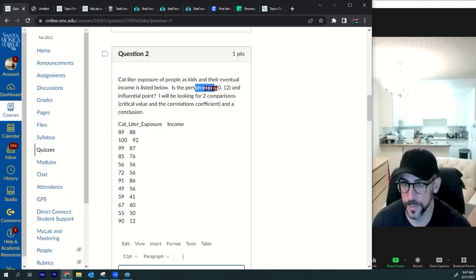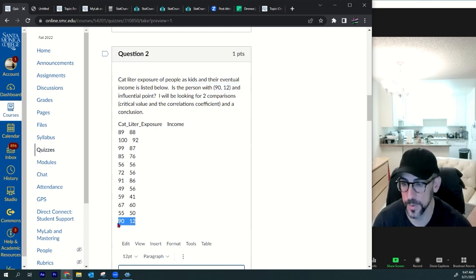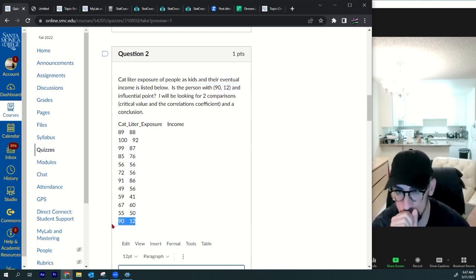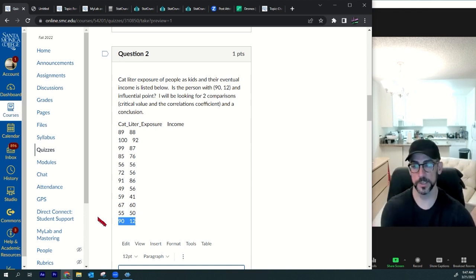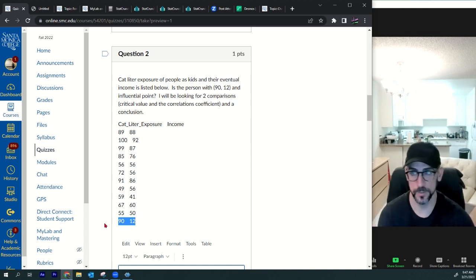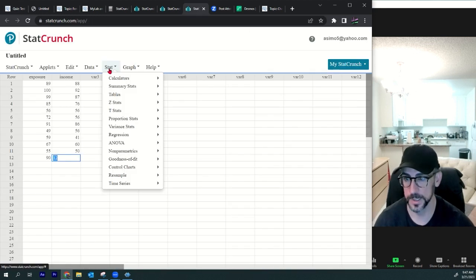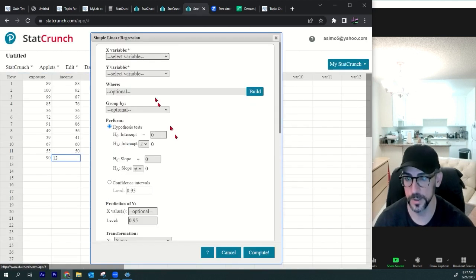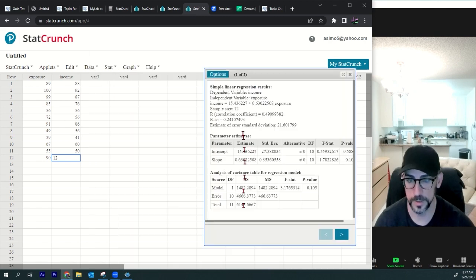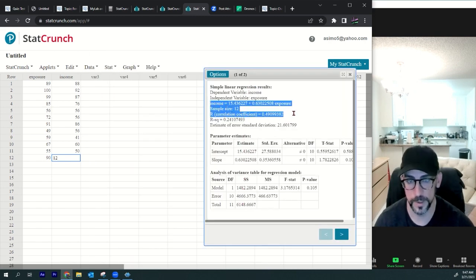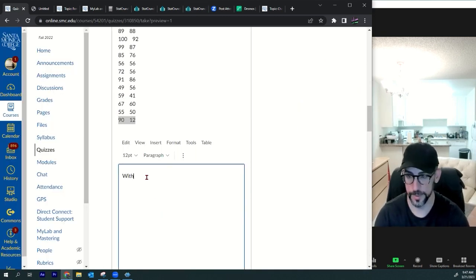We have a value of 90 and 12 here. Is that person an influential point? What we want to do is run the correlation with and without them and see if there's a big difference. Go to stat, regression, simple linear — x is exposure, y is income — press compute. This is the result with the point (90, 12).